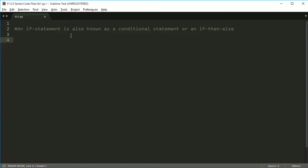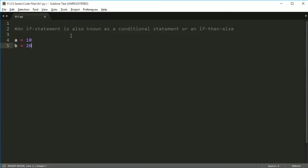In this first video, we're just going to look at if, and we're also going to look at how stuff is formatted in Python. So let's go ahead and create some variables, very simple variables here. Let's call this a equals 10, b equals 20, and c equals 30.